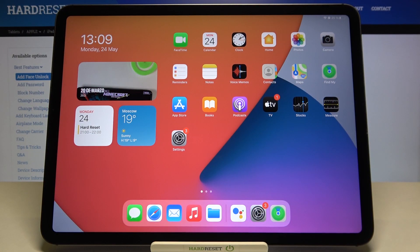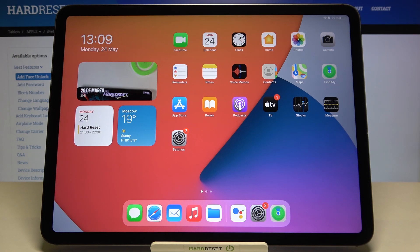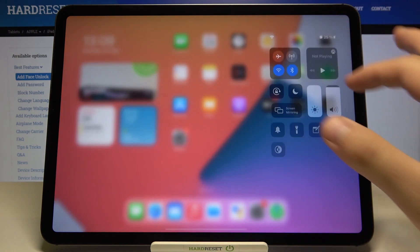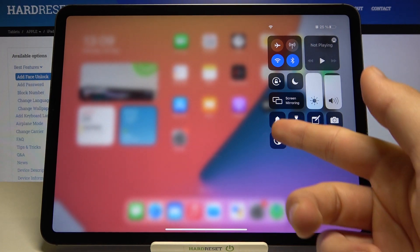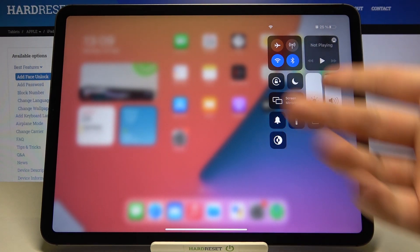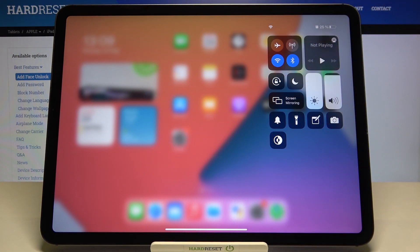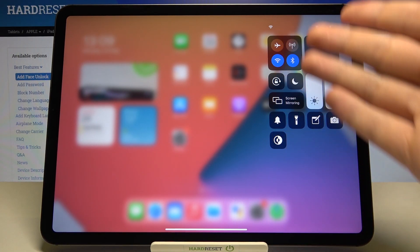Welcome. In front of me I have an iPad Pro 11, third generation, and I'll show you how to adjust the control center icons. As you can see, I currently have these icons right here.